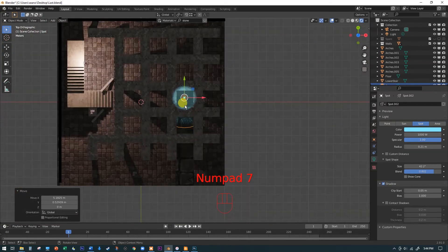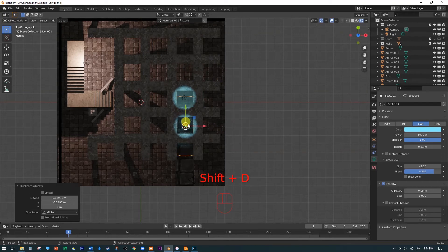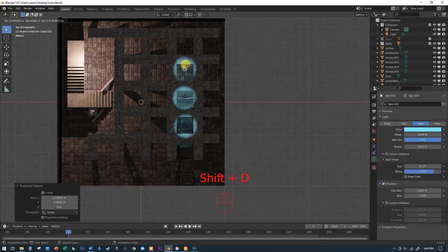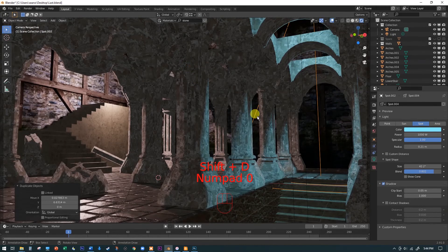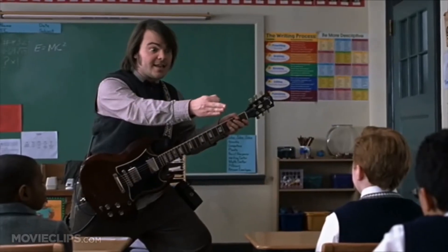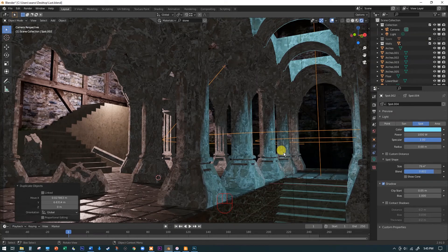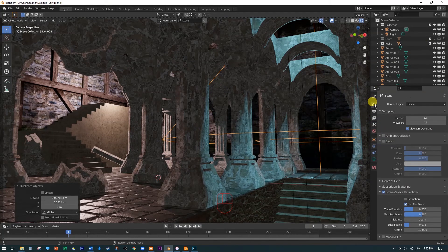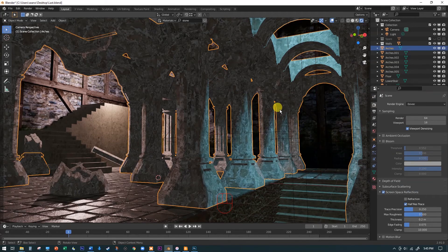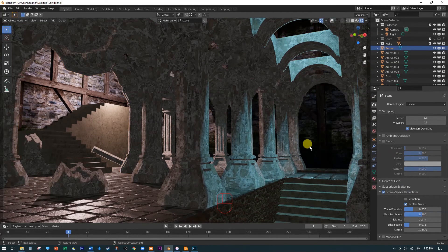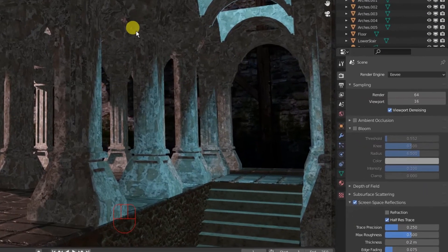Going back into the top view, I can hit Shift+D to duplicate the spotlight and move a copy, then Shift+D again to add a third light. Back in the camera view, that kind of brightens up the whole scene. Go ahead and play with some lights in your scene — it's going to help make everything look a lot more realistic. Turn off the overlays and you can see something close to what the final render will look like.